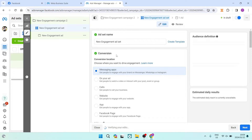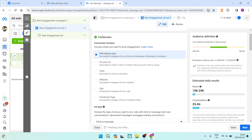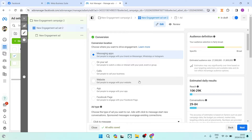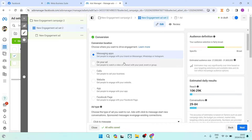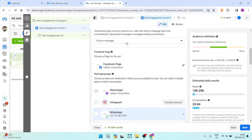From here you get to add an Ad Set name at the top. Go through to Conversion and from there you can choose where you want to drive engagement. We're going to tap on Messaging Apps. If you have a website you can choose that, or if you want phone calls or people to interact on your actual ad you can use those options, or redirect to a Facebook page.